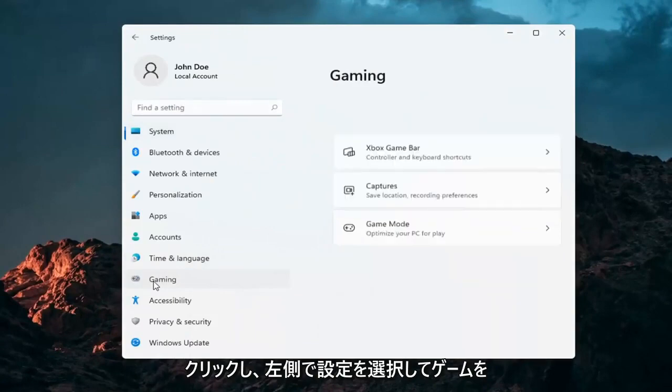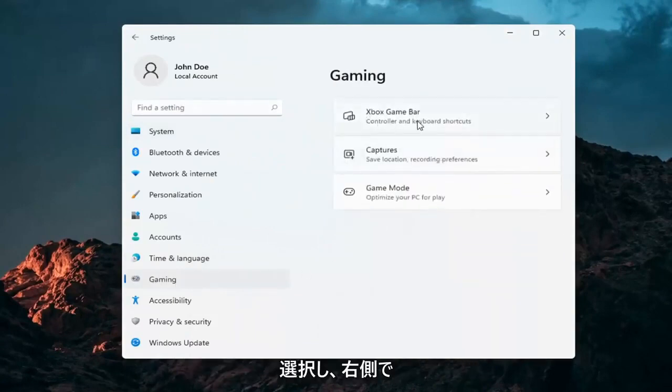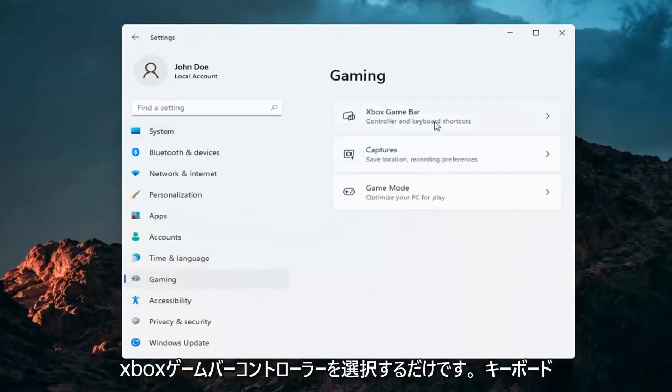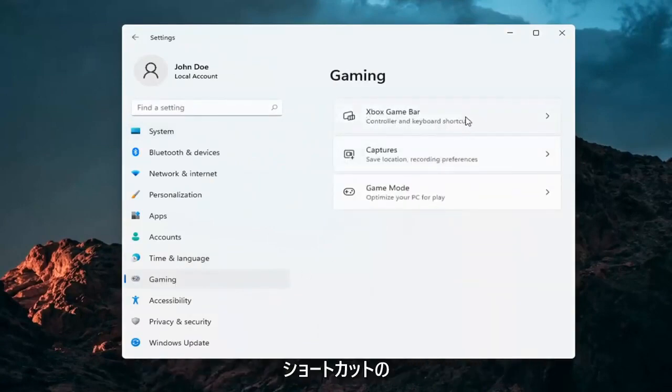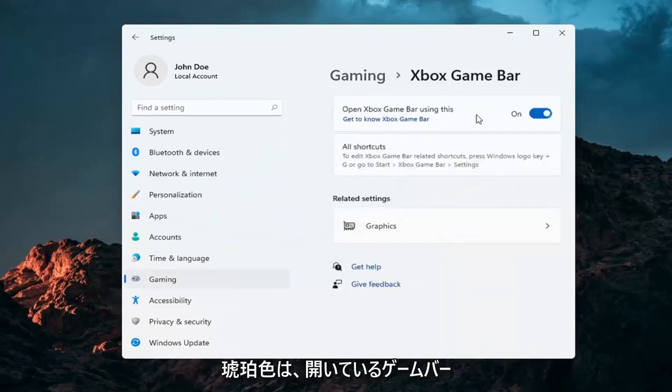Select Gaming on the left side. And then on the right side, select Xbox Game Bar, Controller and Keyboard Shortcuts. And where it says Open Game Bar, just toggle that to the off position.